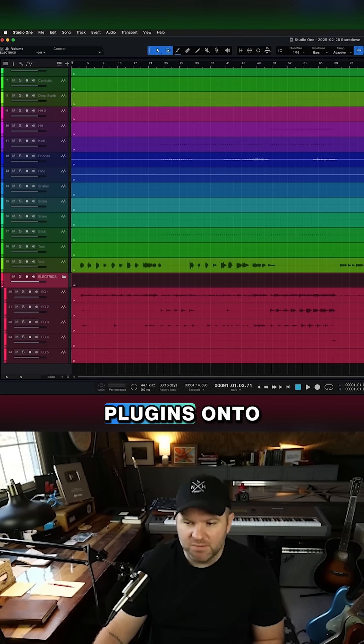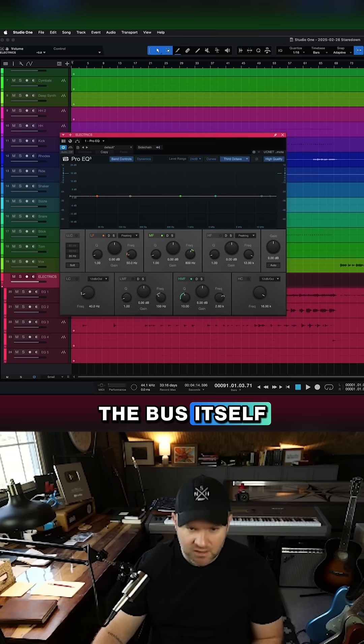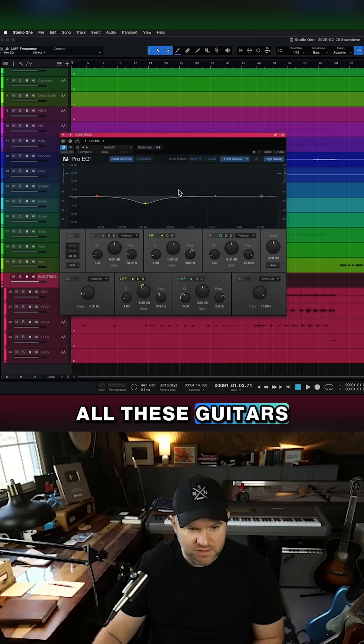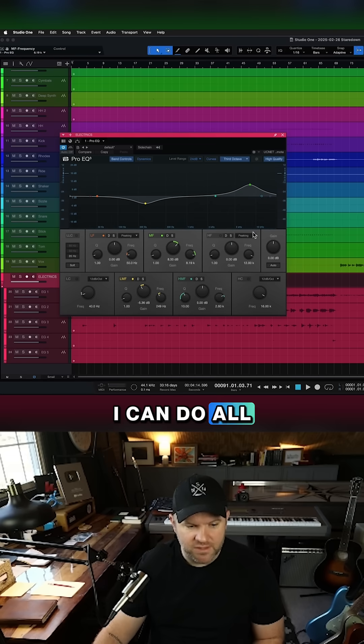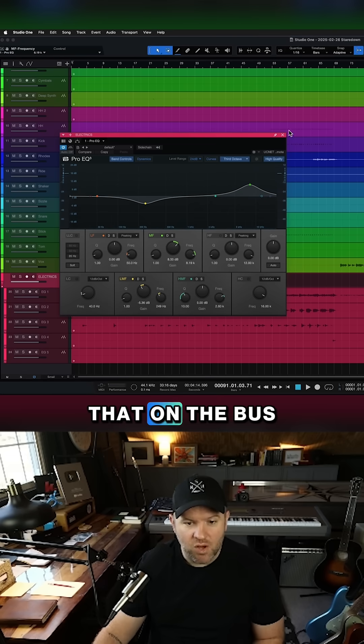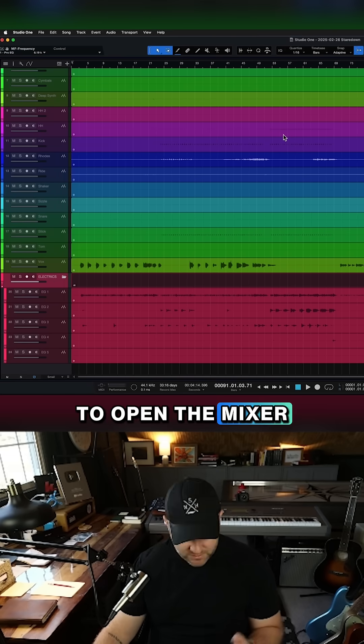I can even drag plug-ins onto the bus itself. Let's say I want to EQ all these guitars together. I can do all that on the bus. I never even had to open the mixer. I'll see you later.